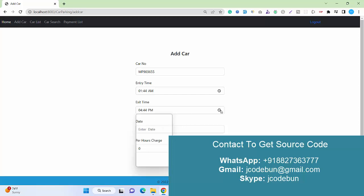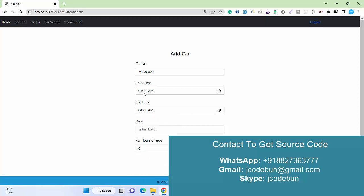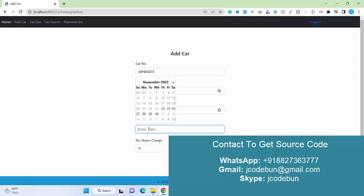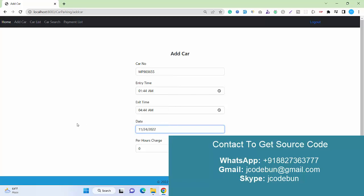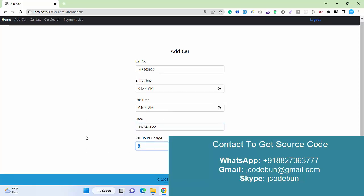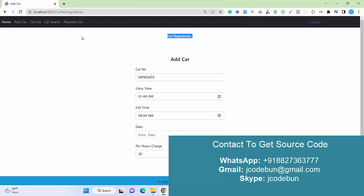Let's select the date. The user can't select a previous date - it's disabled. I'm going to select today's date. For parking charges per hour for that specific car, I'll enter 20 rupees per hour and save it. This car is registered now.